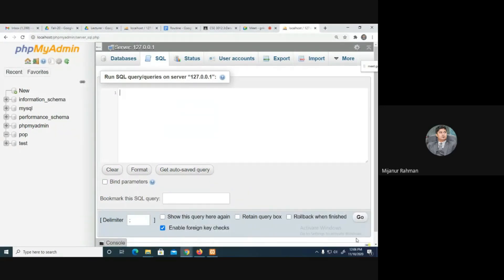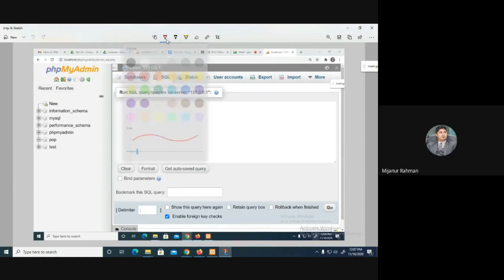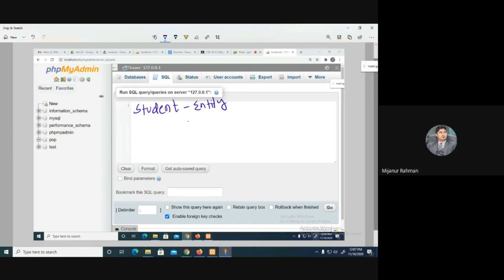We store data — think about student data. Student is an entity, teacher is an entity, course is an entity — these are all entities. For each entity, usually we create a table.